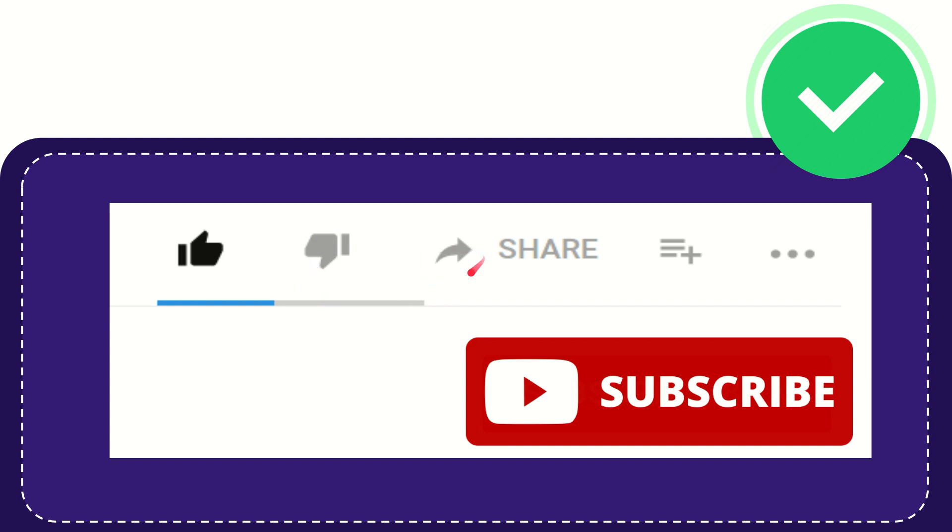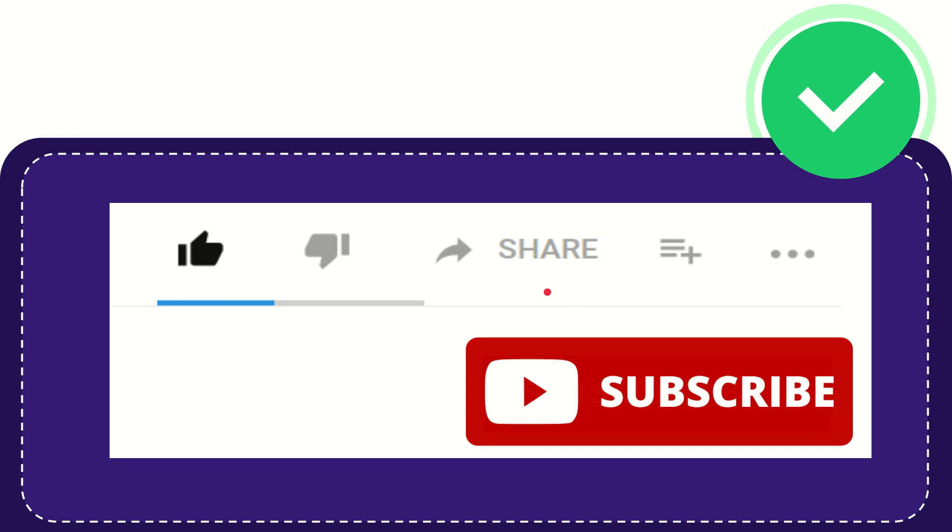And if you want to share this video with your friends, you can share it by clicking this share button. You can share it to any social media that you wish, like Facebook, Twitter, LinkedIn, and many others, right?